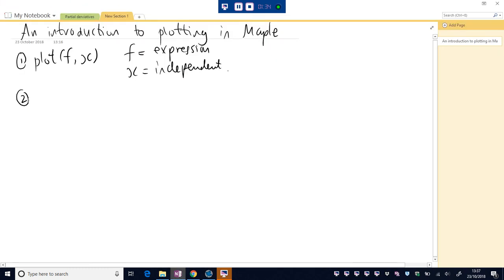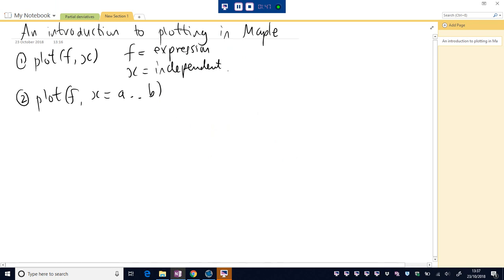If we wanted to look at more or even less, we could specify, we could pick some number a dot dot some number b and this will plot f from x equals a to x equals b.